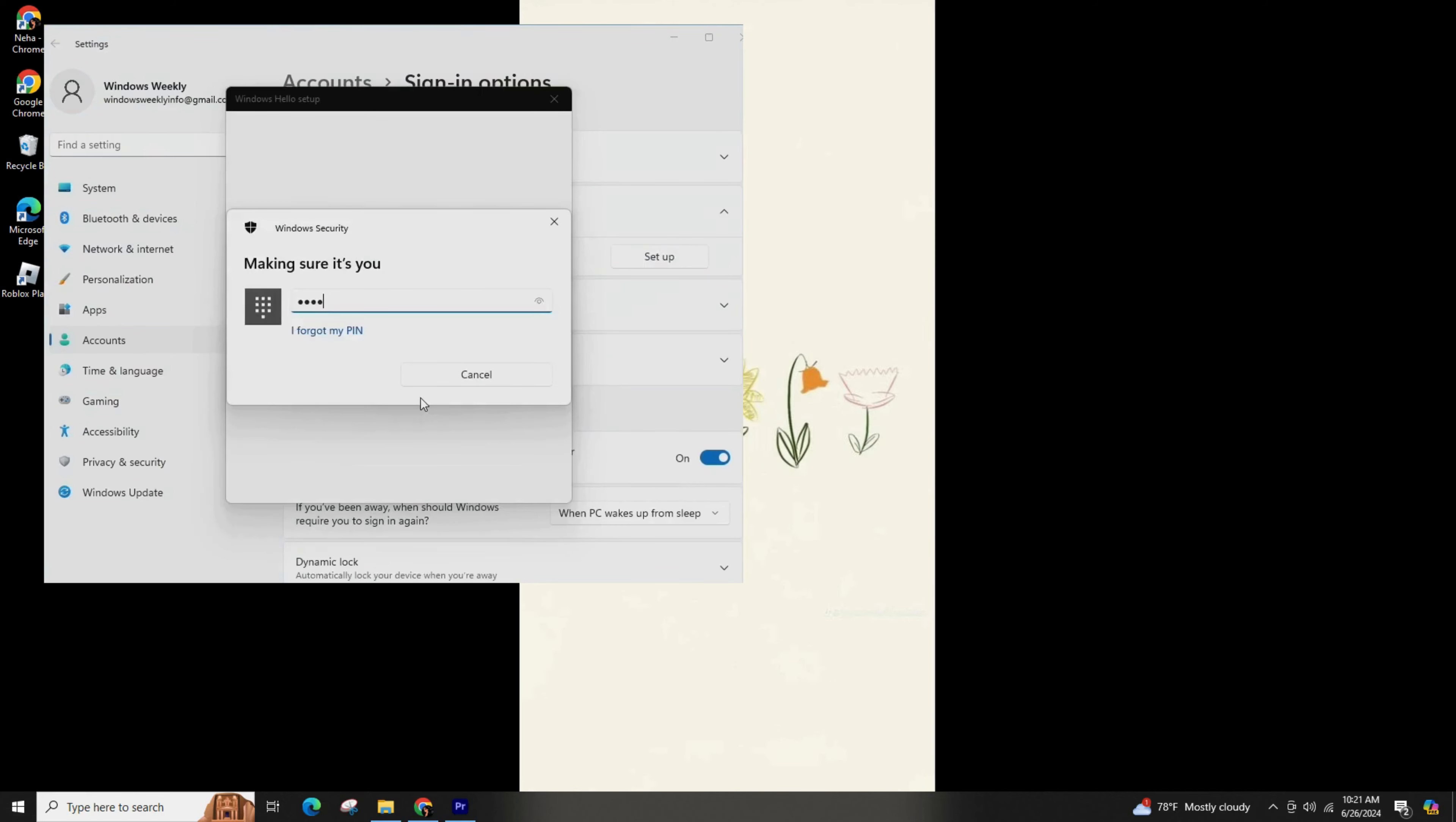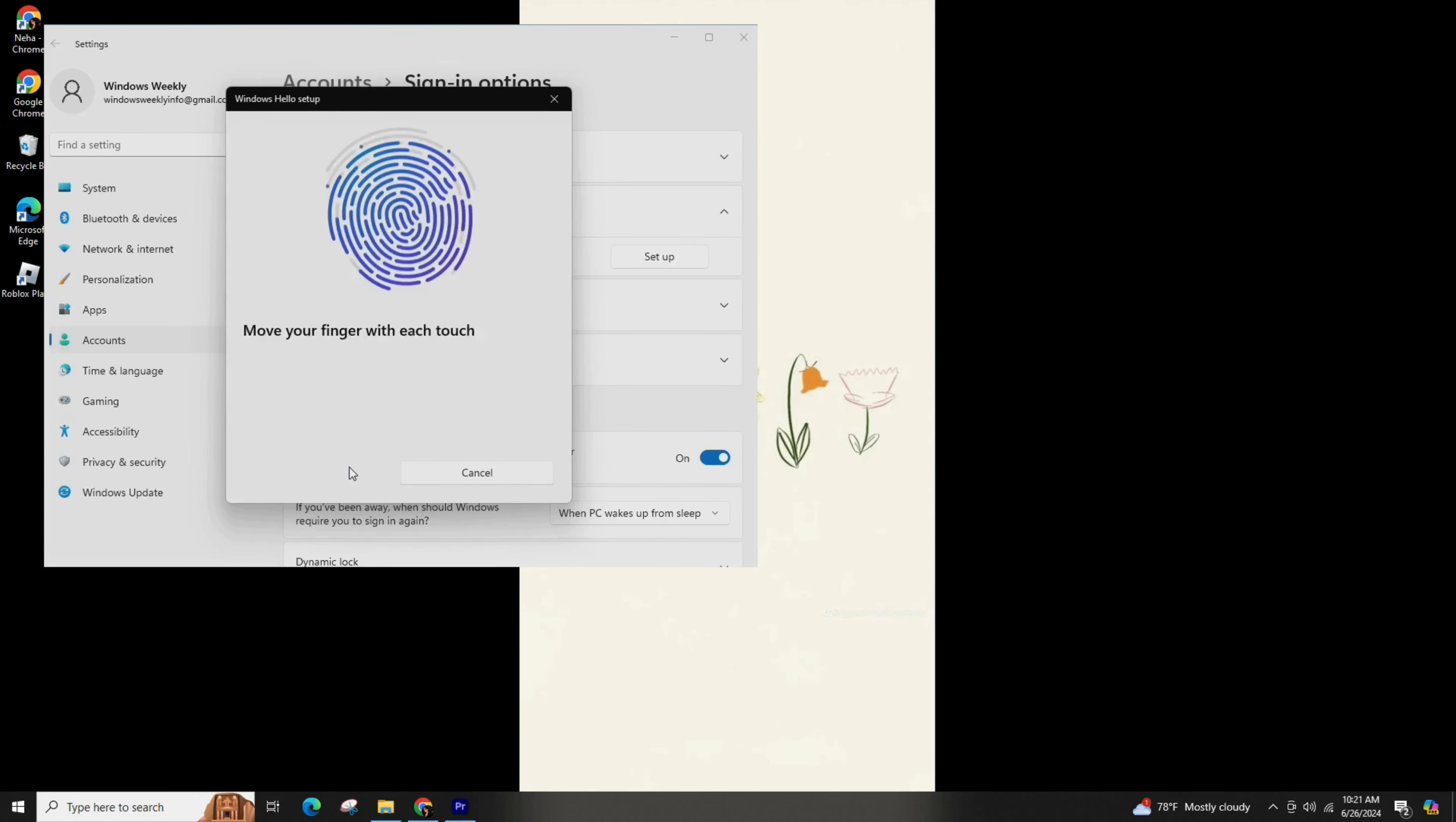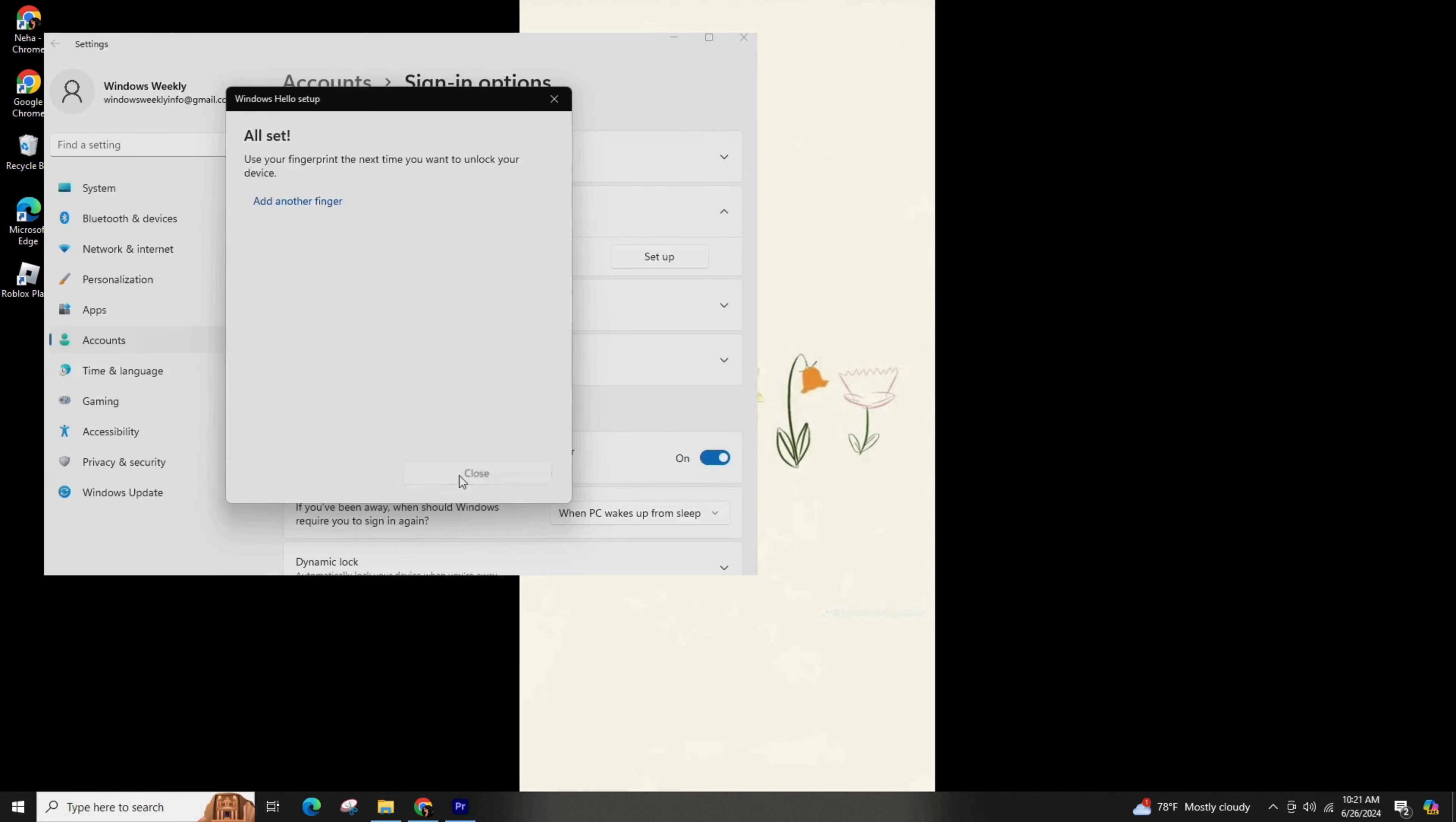Click on the setup to initiate the process. In the Windows Hello setup dialog box, click on the Get Started option and follow the setup instructions. Once you see the message 'all set,' close the dialog box and you're ready to go.